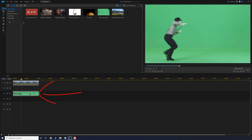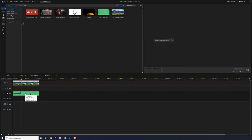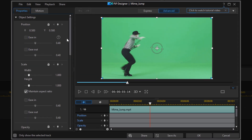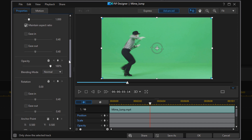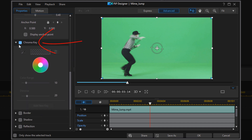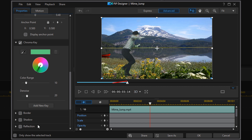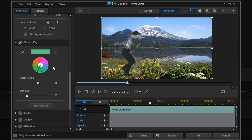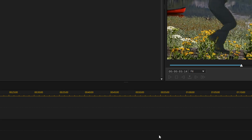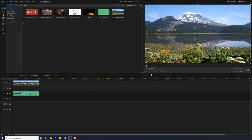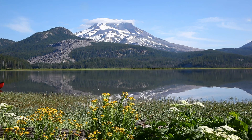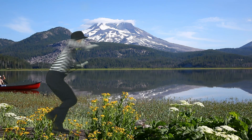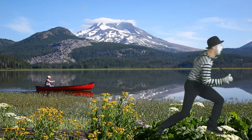To remove the green background, I'm going to double left click on the clip of the mime, which will open up the PIP designer. Under object settings, under properties, scroll down until you come to the chroma key section. Enable chroma key, click on the eyedropper tool, then click on the solid color you want to remove. If you need to, you can make changes to your color range or denoise settings. Once you're done, click OK. Play this back and you should see the mime walking along with the background of the river and the canoe. Easy peasy, lemon squeezy.